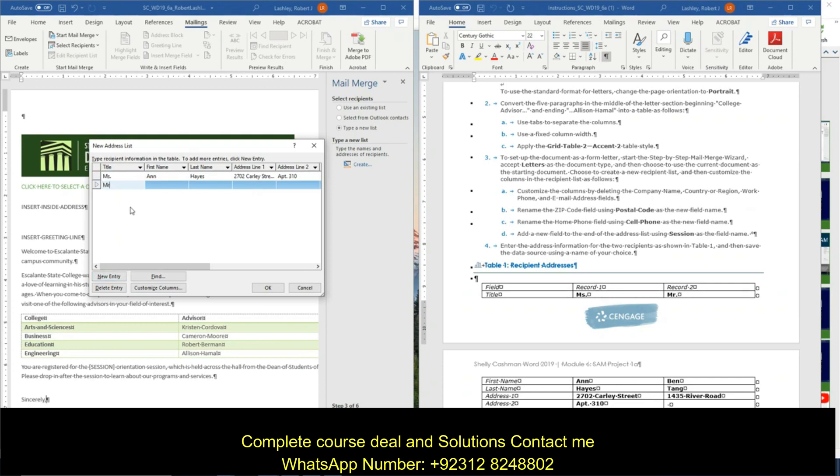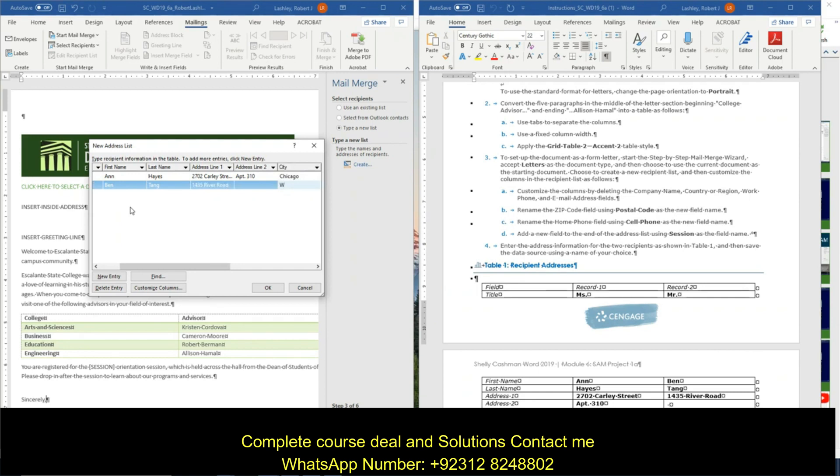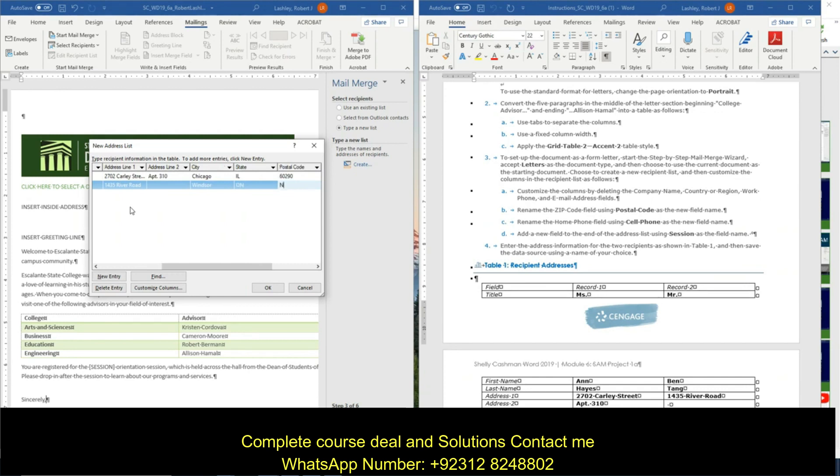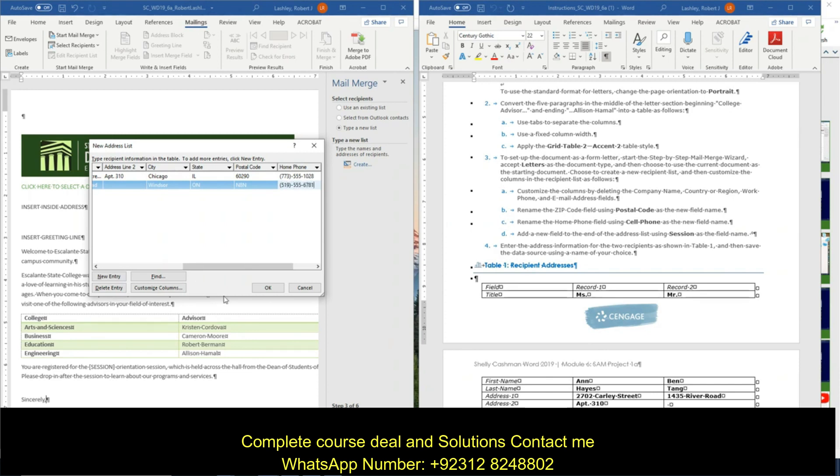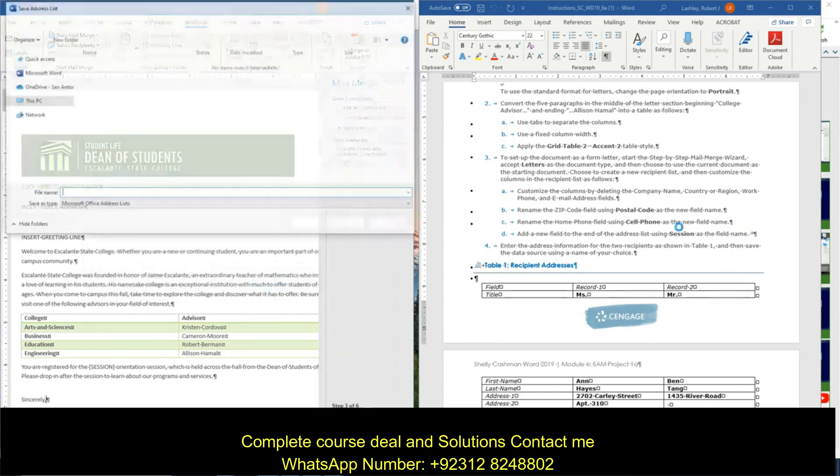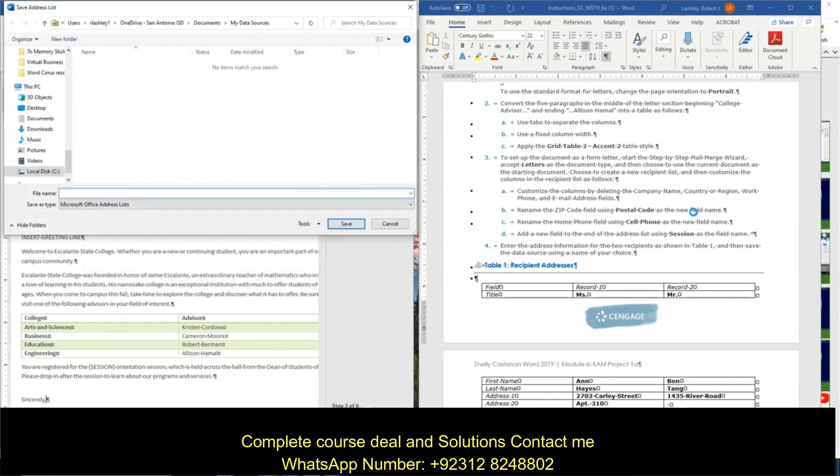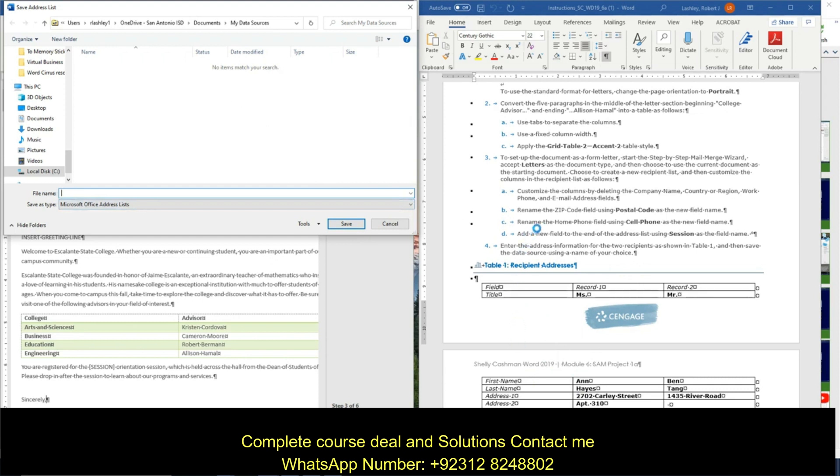Let's do new entry. And let's do Mr. Ben Tang, 1435 River Road, Windsor, Ontario, postal code N8N, phone (519) 555-6781. And I'm going to click okay. That allows me to come over here and scroll. It's not going to let me do that. I need to save my data source. But I don't want to save it yet. But I don't know what it's called.